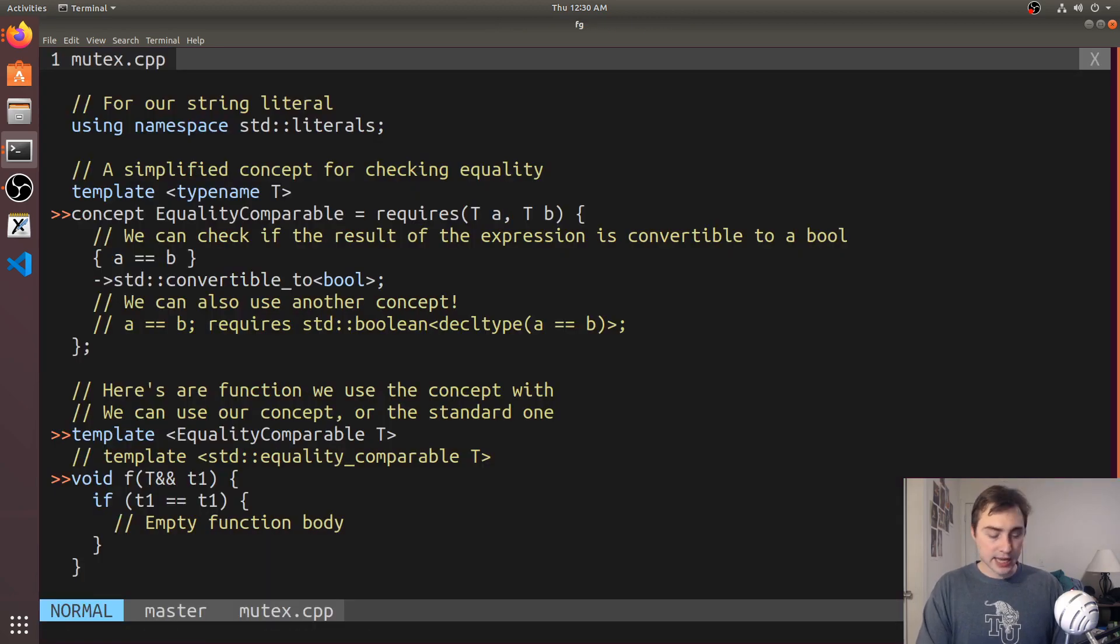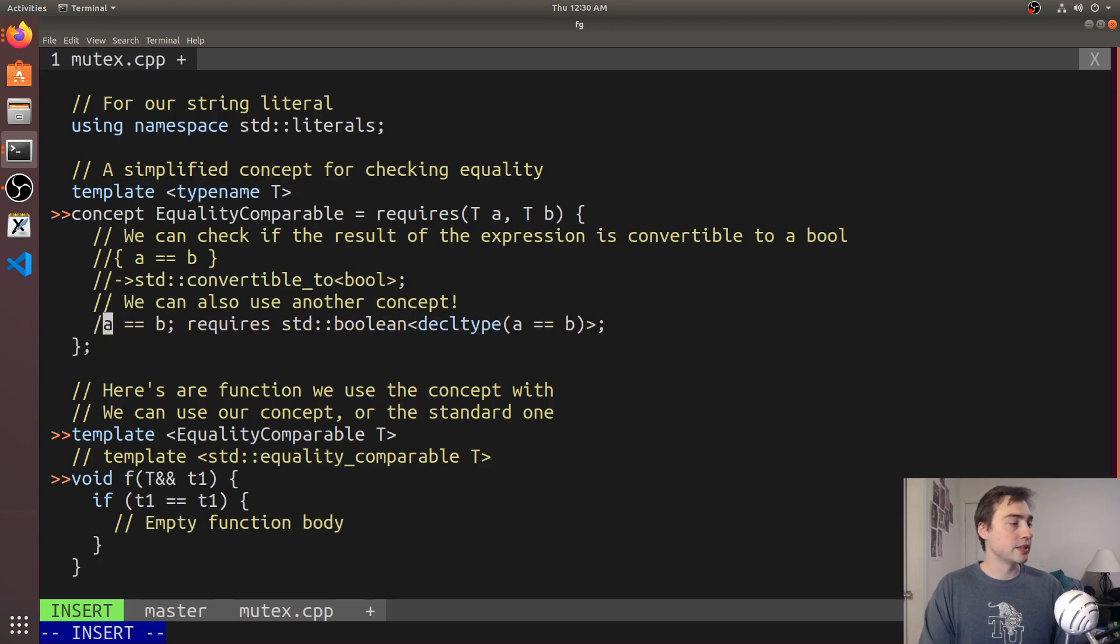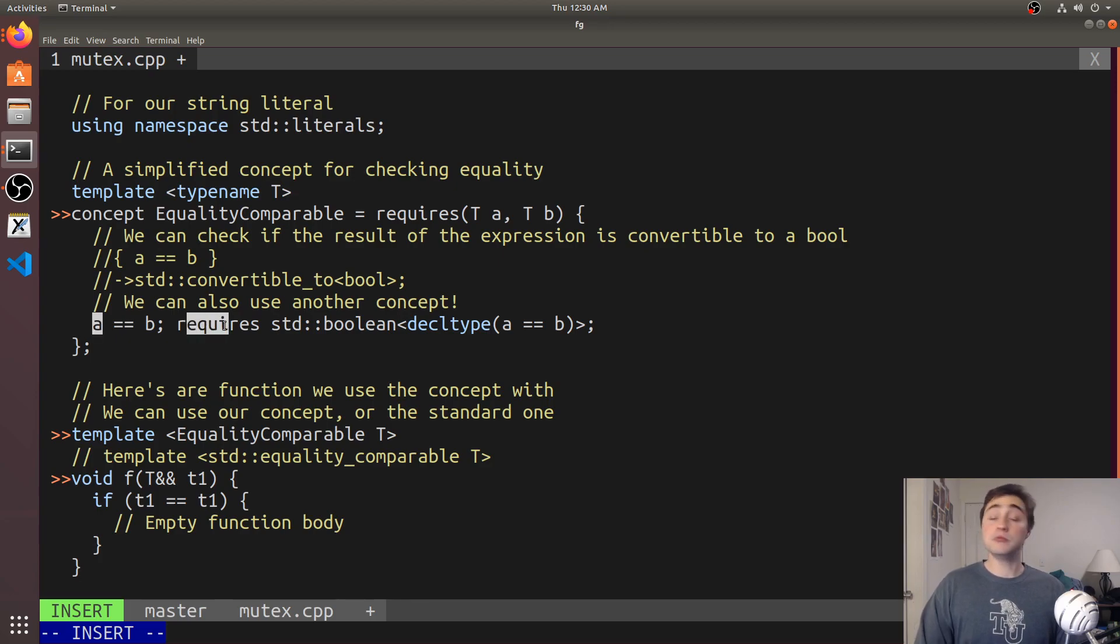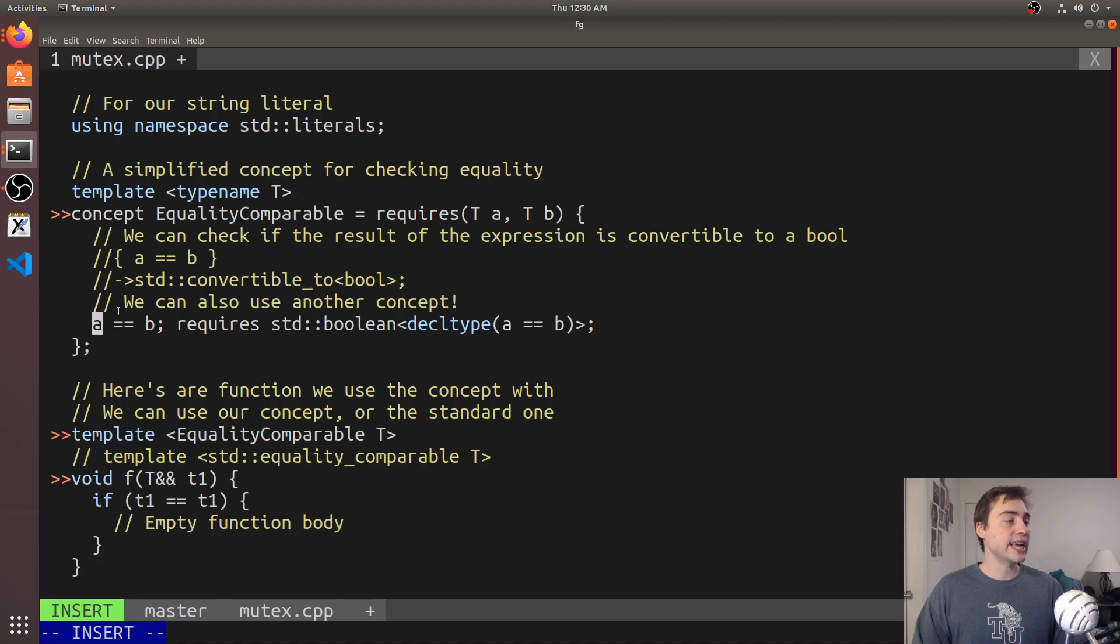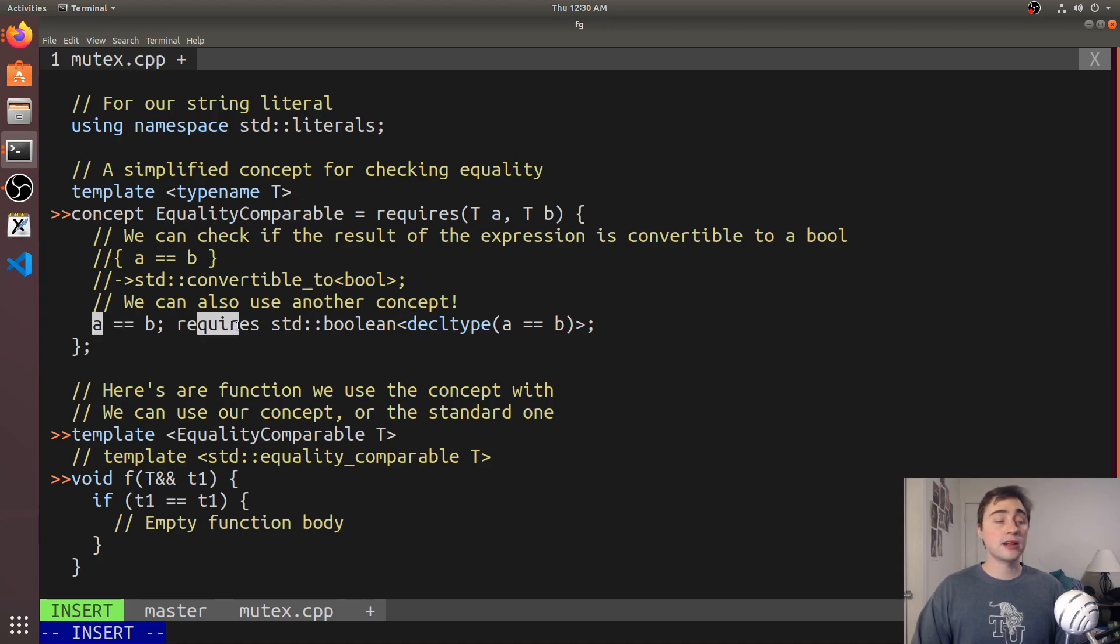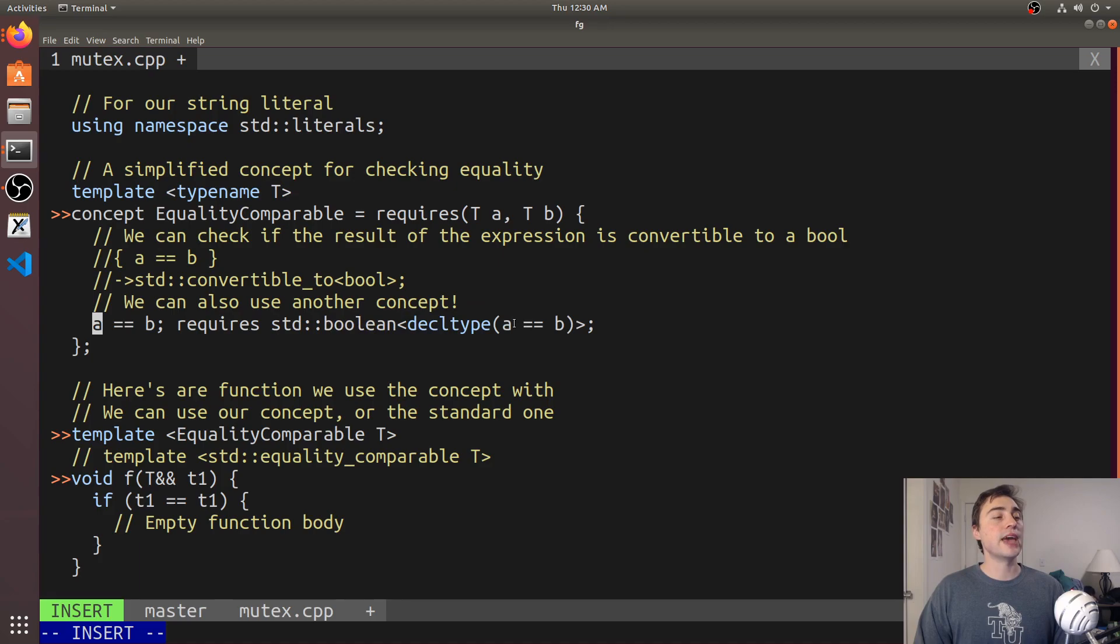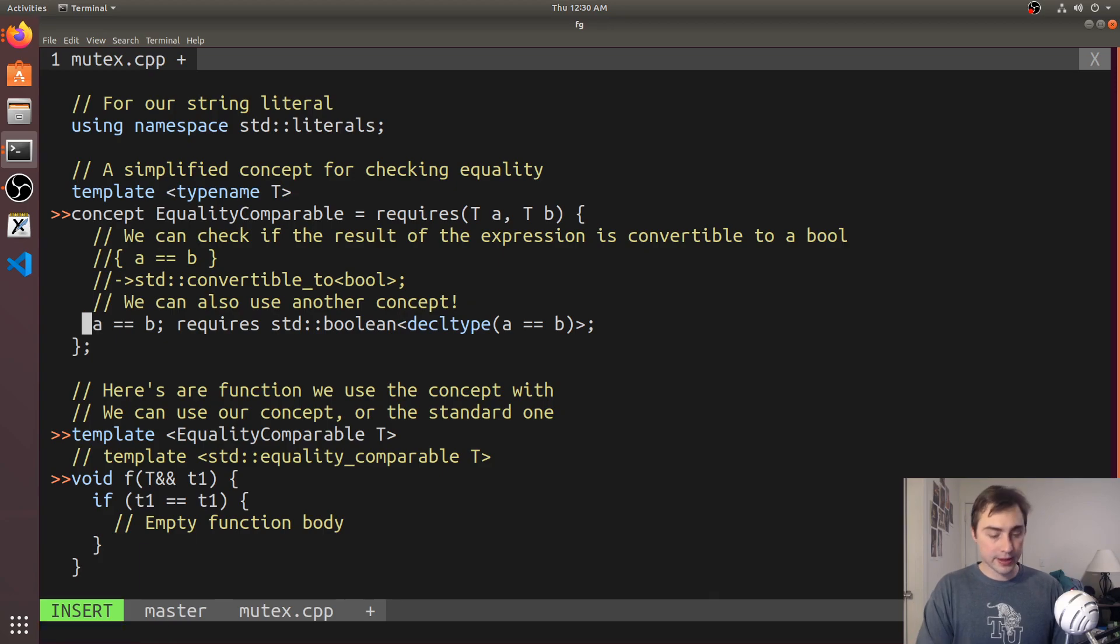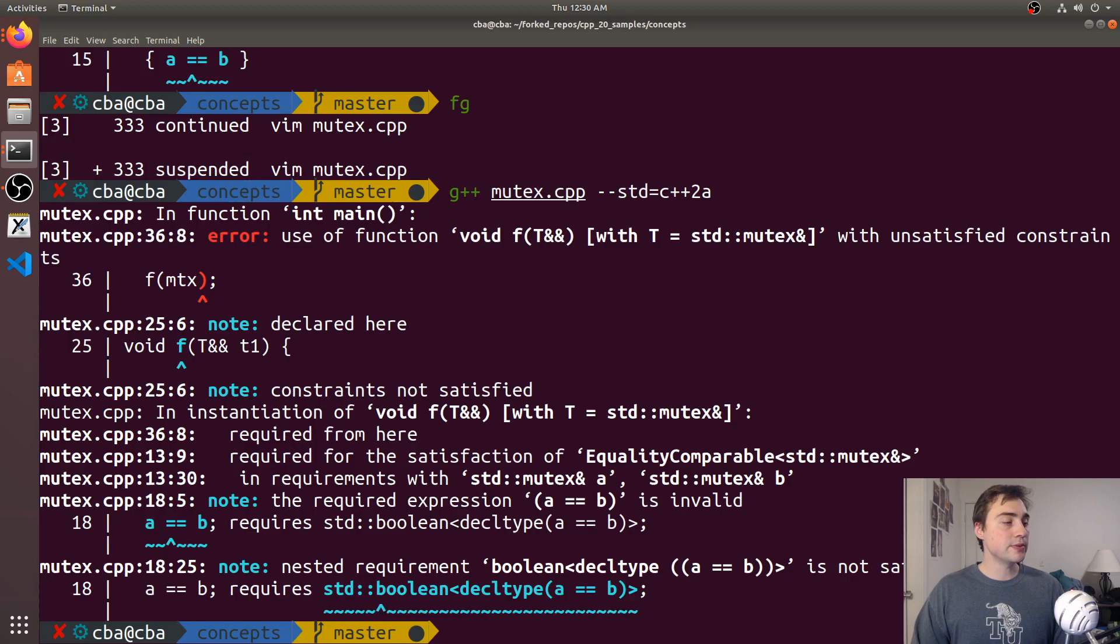The other way we could possibly do this—first let's compile this using this version. Let's see what happens. It says we had constraints not satisfied for this call to f mutex, and there's the location of the function, basically saying a equals b is invalid. Let's see the other way we could implement this. Let's comment these out and uncomment the other version where we say that a is equal to b and then we use another built-in concept along with our custom one. We say a is equal to b requires another concept—the boolean concept—and we're instantiating that with decl type of a is equal to b. We're checking we want to make sure this is a boolean thing and we're using decl type for that.